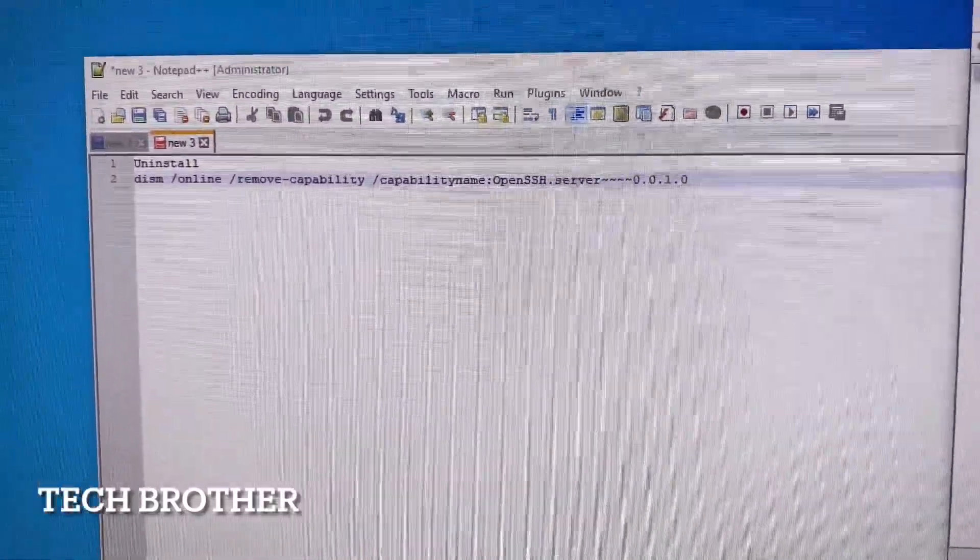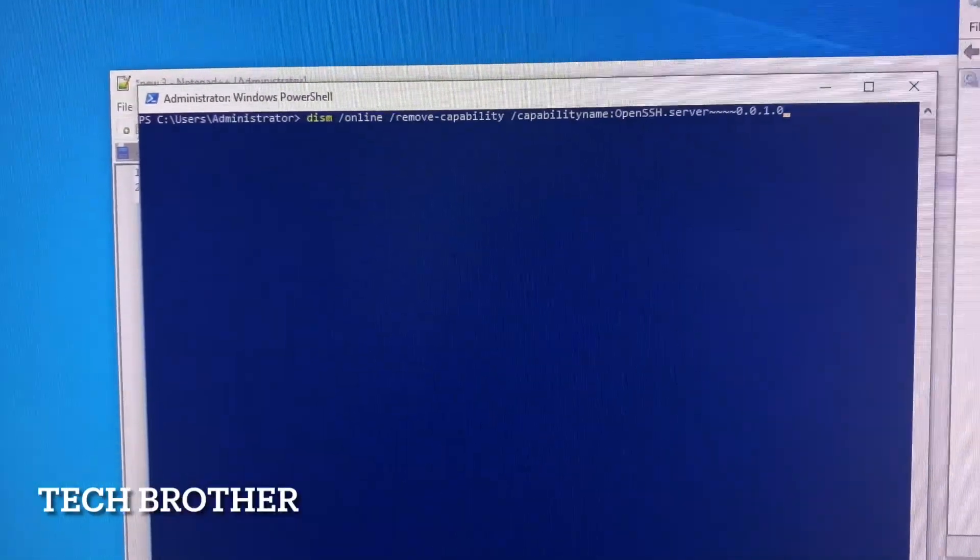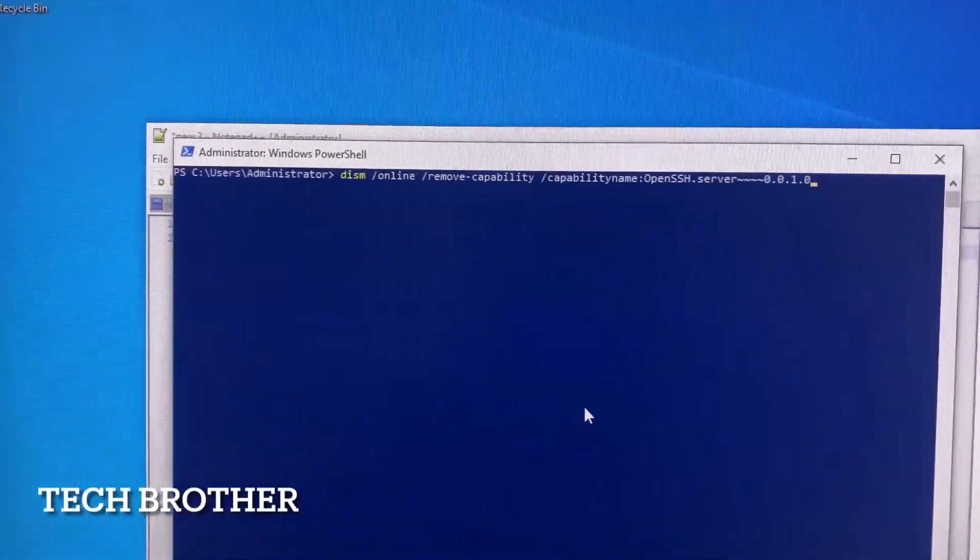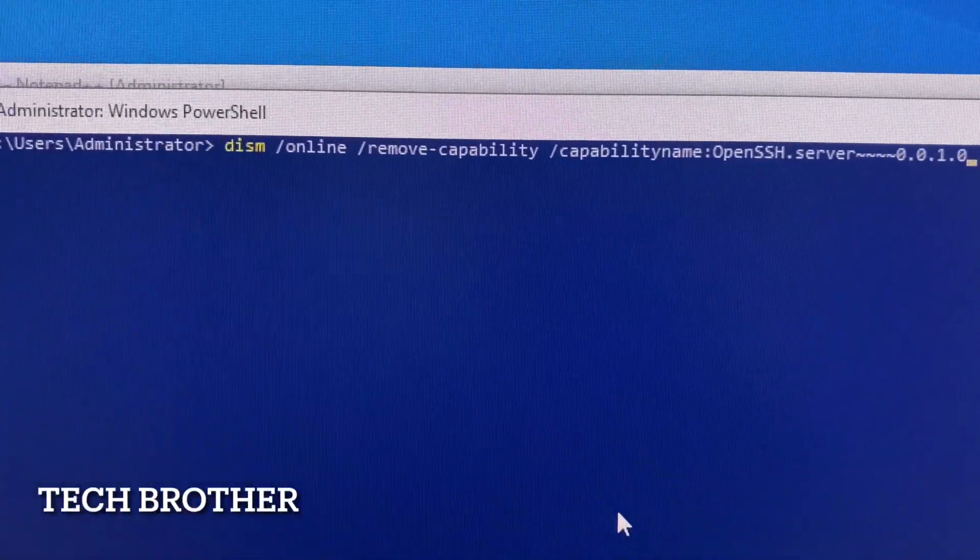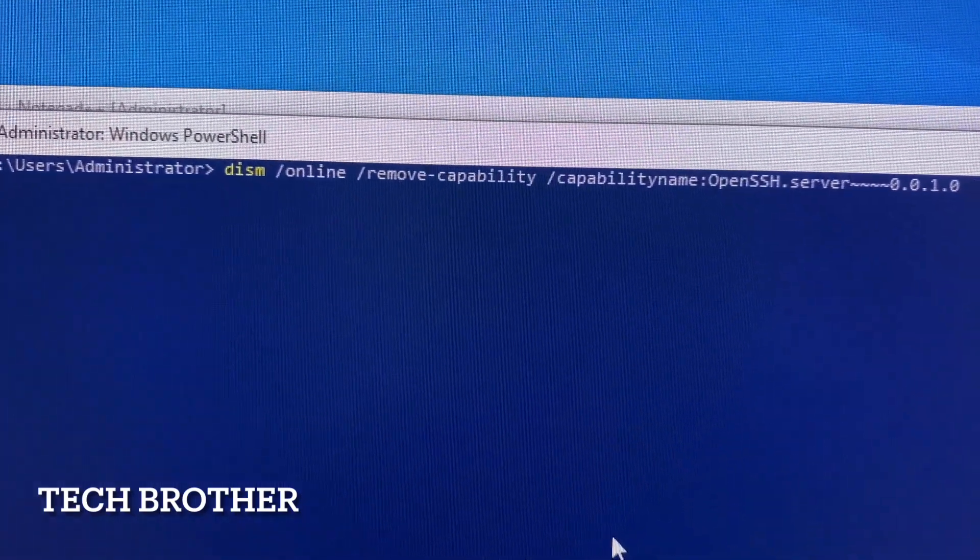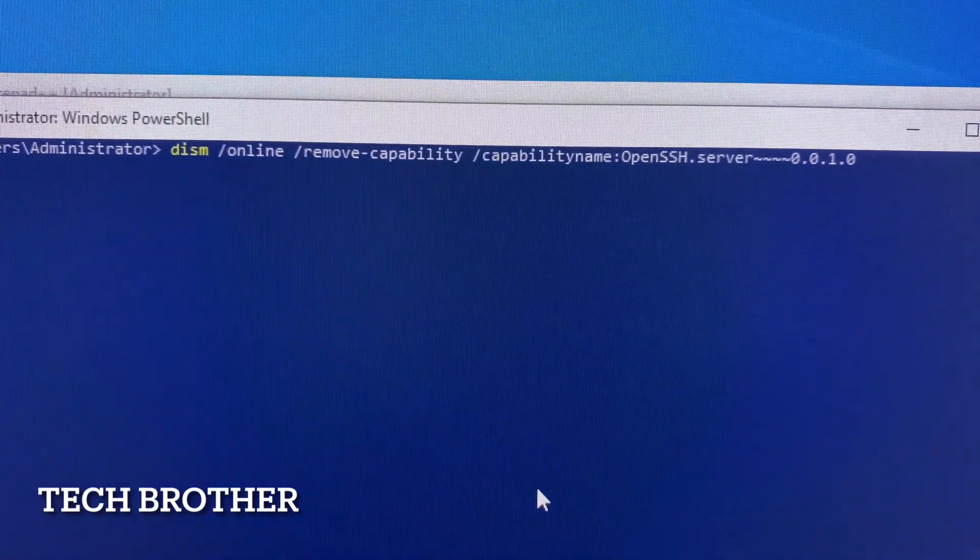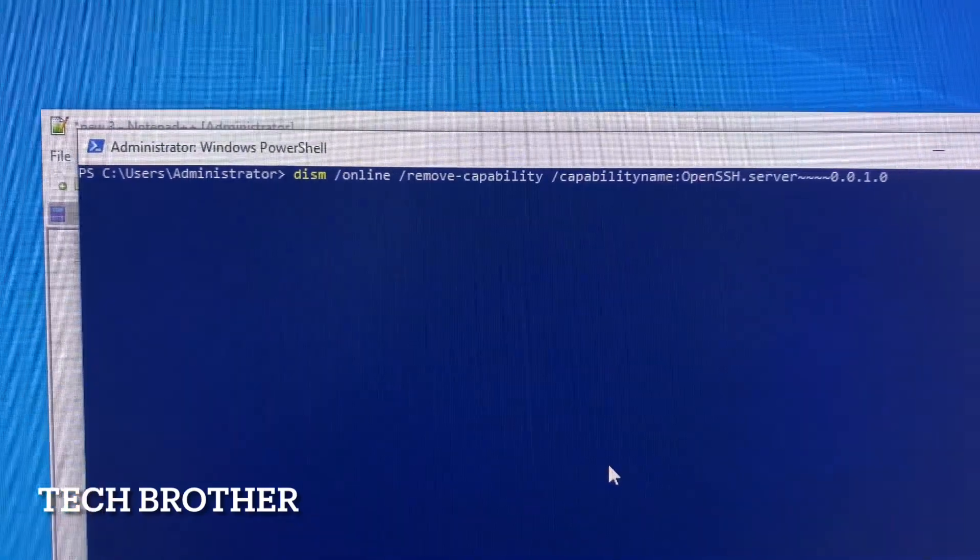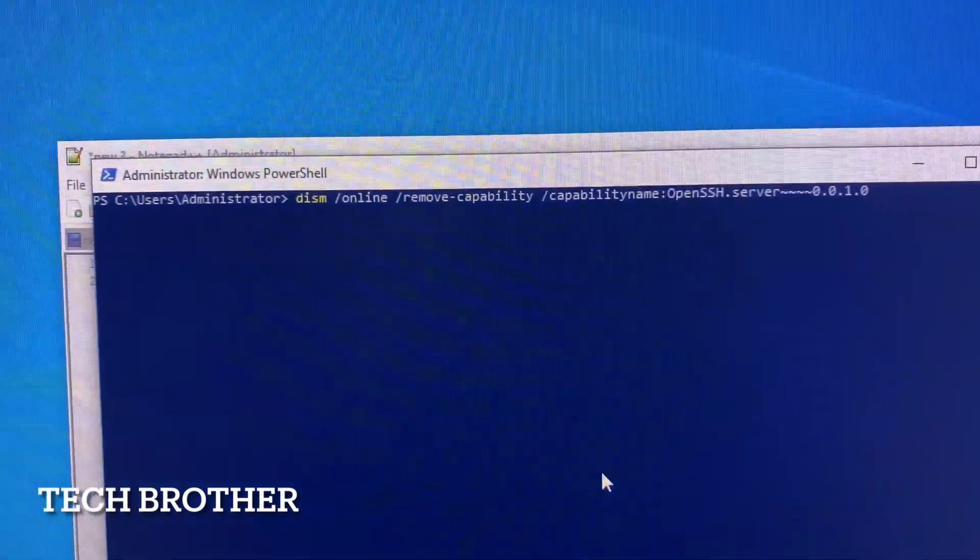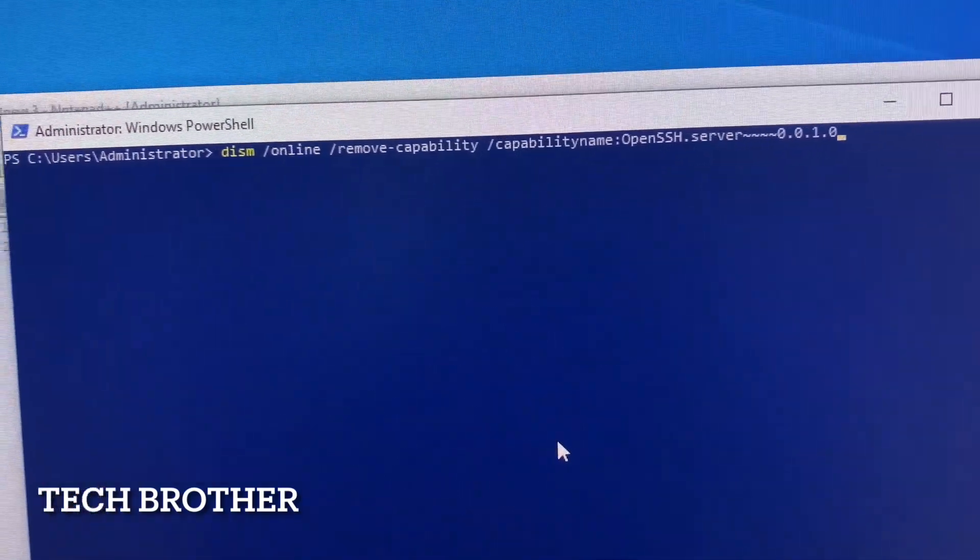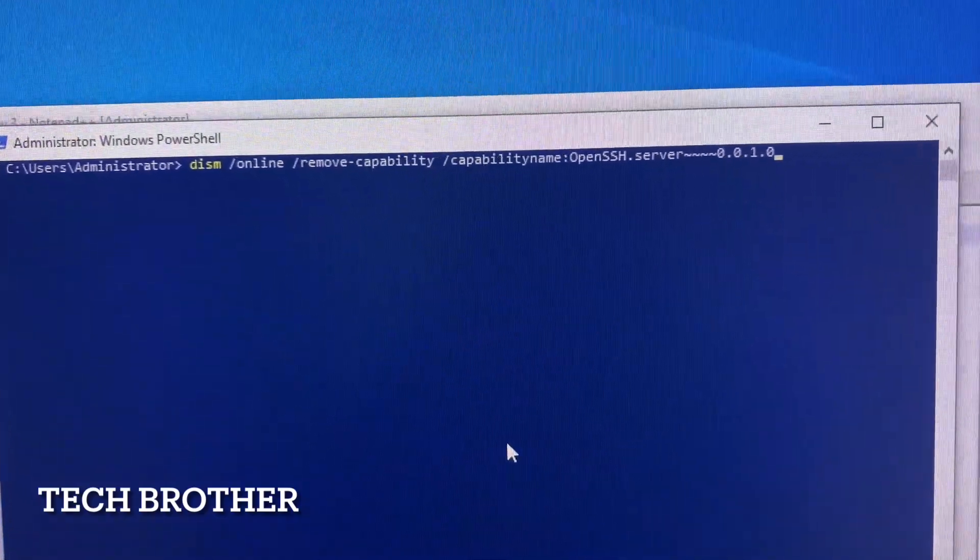PowerShell must be opened with administrative privilege or as administrator. This is the command we already explained: DISM online remove capability, capability name OpenSSH server. DISM is a command. Online means directly uninstalled from the operating system. Remove capability - that's the OpenSSH we are going to uninstall.